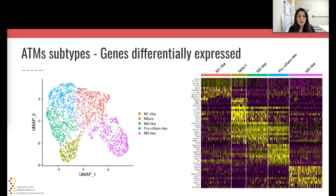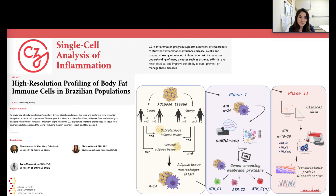We observed that the five ATM subtypes reflect different gene expression profiles, probably having different functions in the adipose tissue. Based on this result, we concluded that a high-resolution profile of myeloid-derived cells associated with the adipose tissue is needed. Therefore, with the support of the Chan Zuckerberg Initiative and together with my two colleagues from the University of Campinas, Marcelo Mori and Pedro Moraes Vieira, we sought to characterize the macrophage subpopulations in the adipose tissue to investigate their role in obesity. We will soon start to profile those macrophage subpopulations of lean and obese donors from both subcutaneous and visceral adipose tissue of Brazilian donors using single cell RNA-seq analysis.